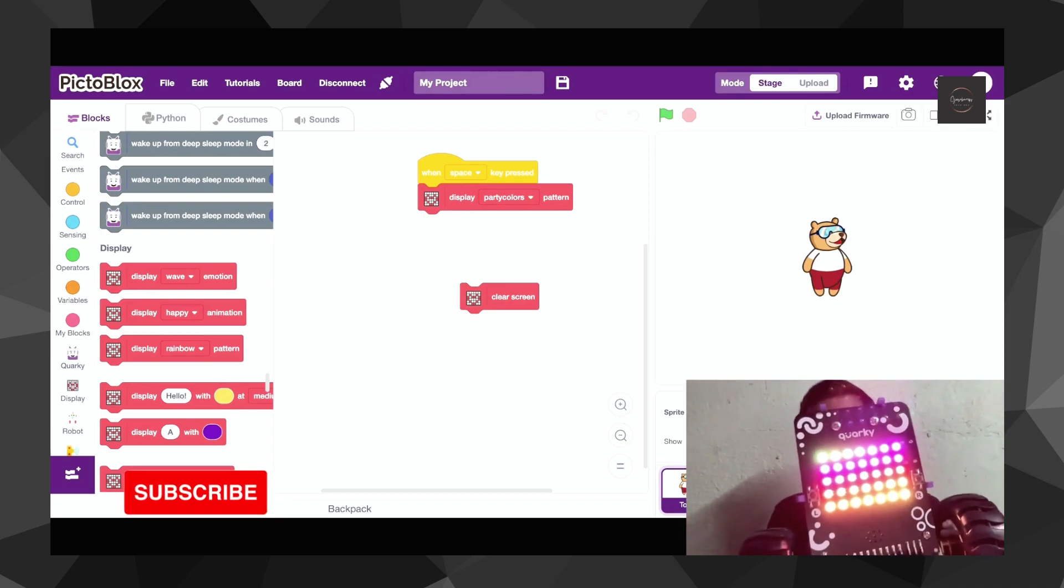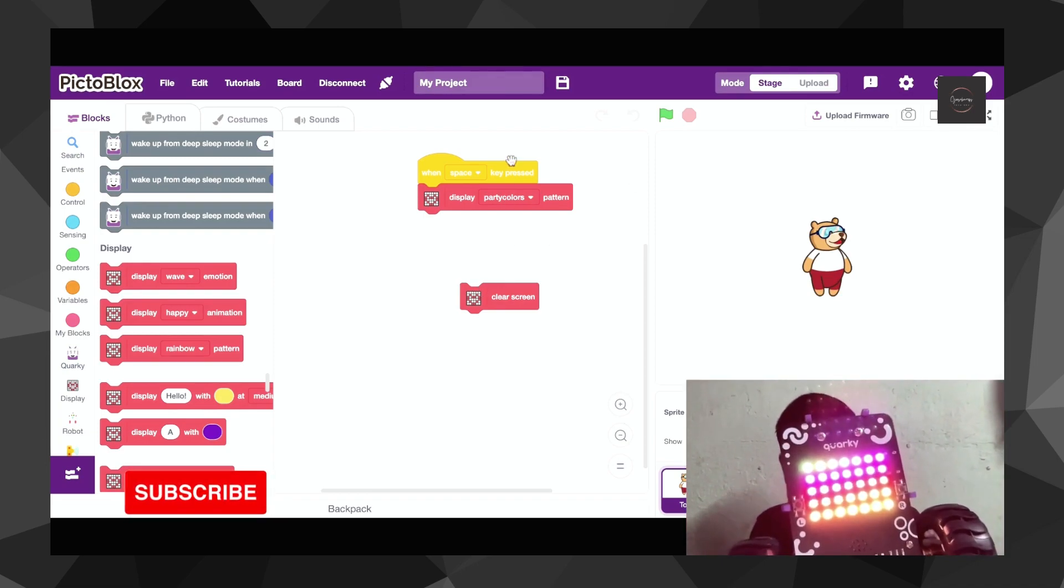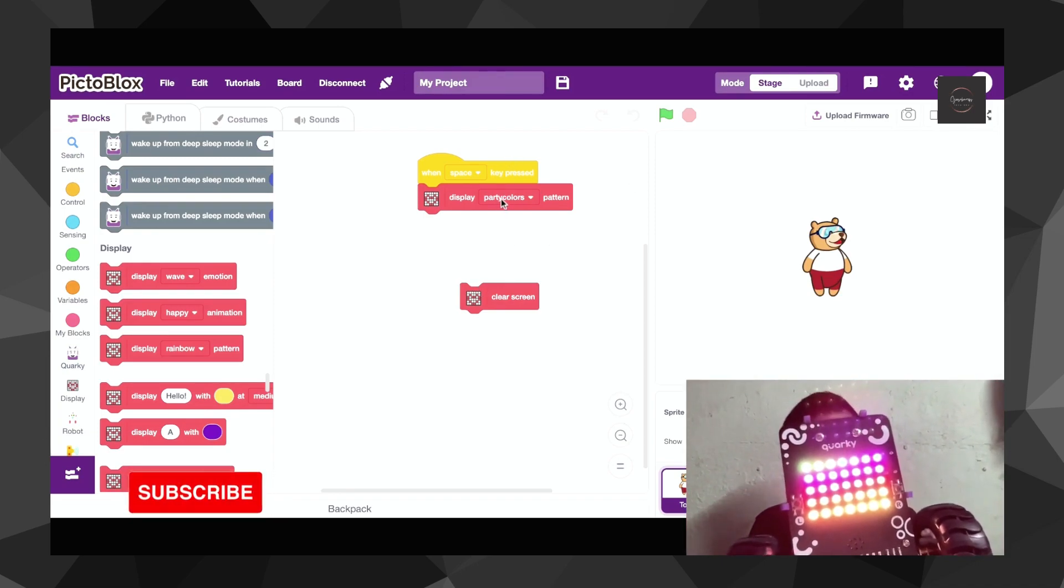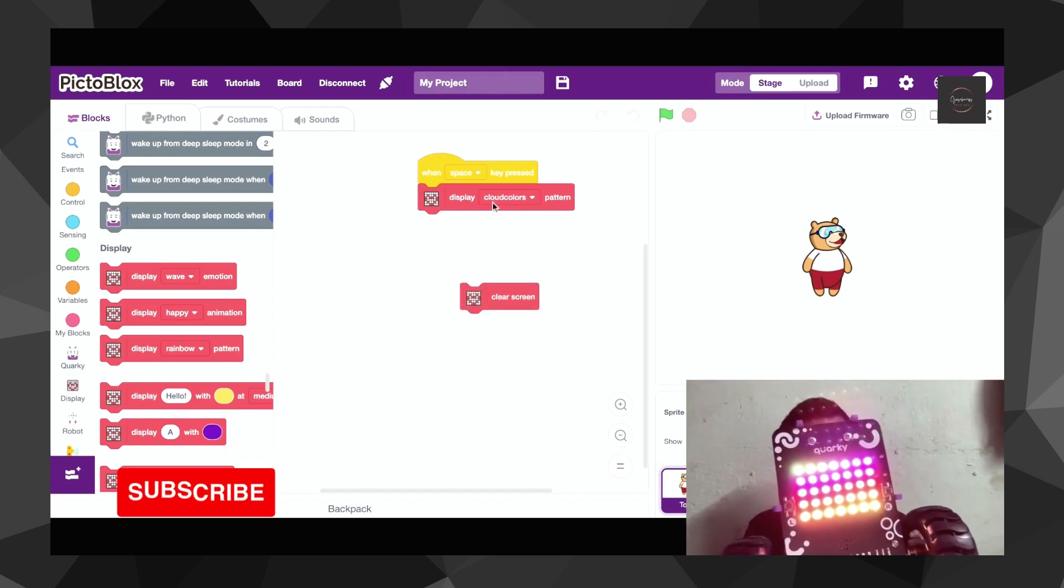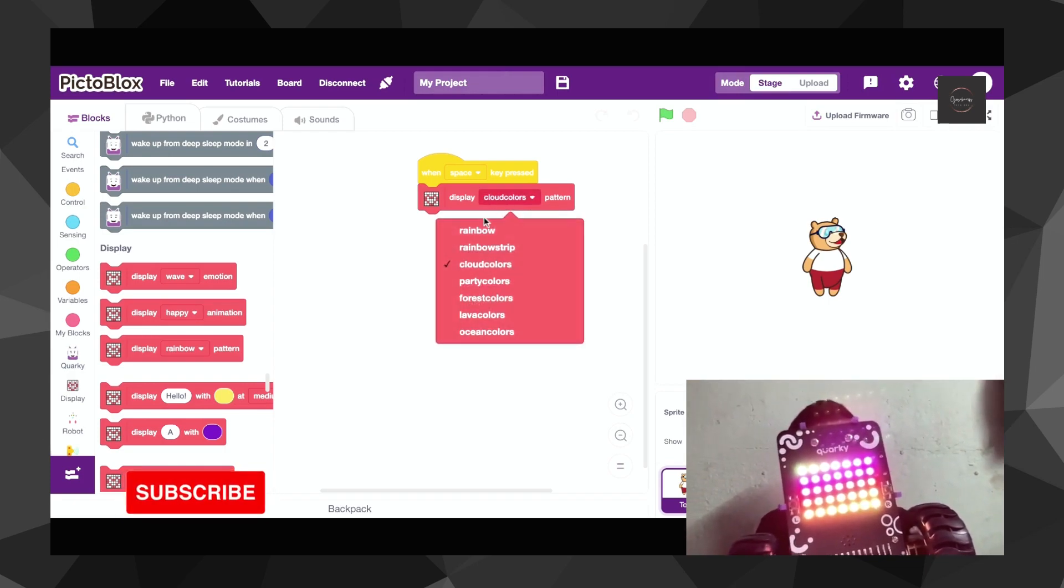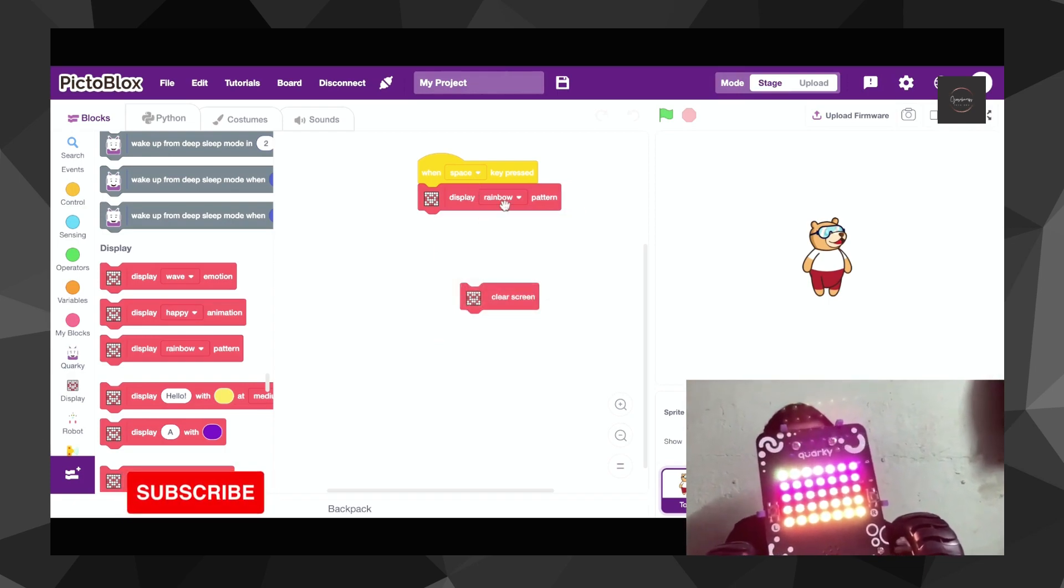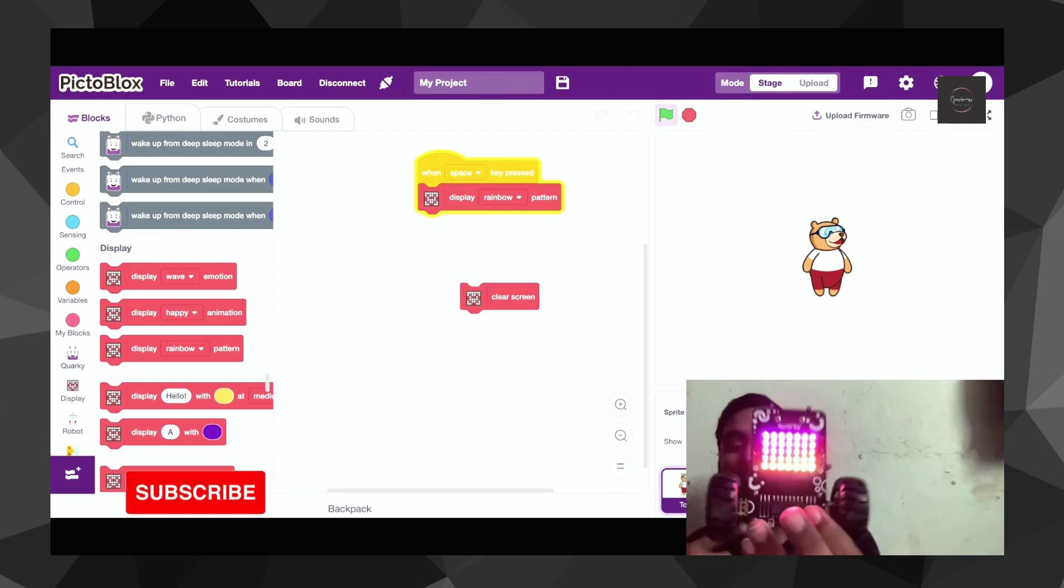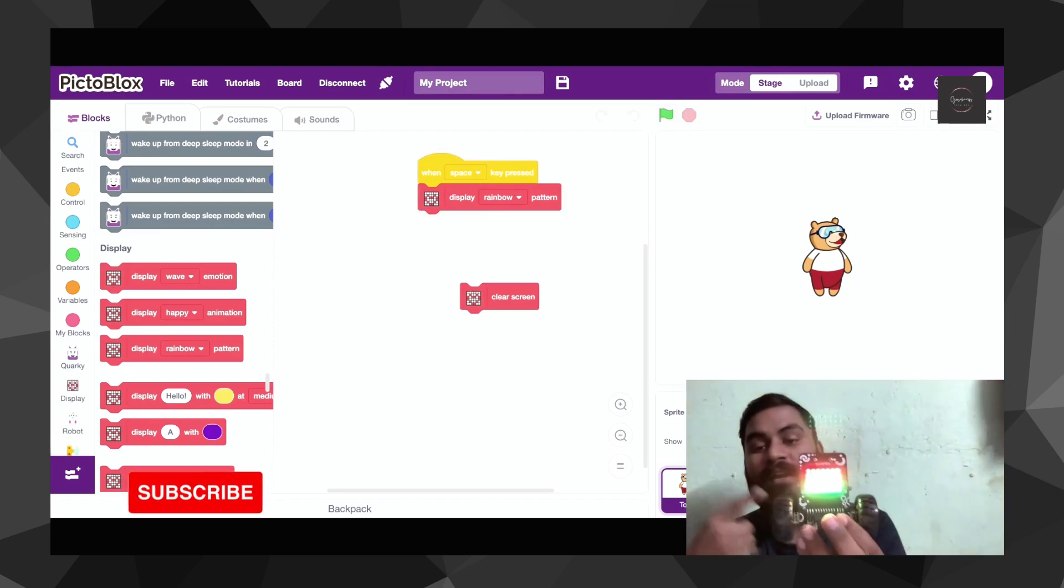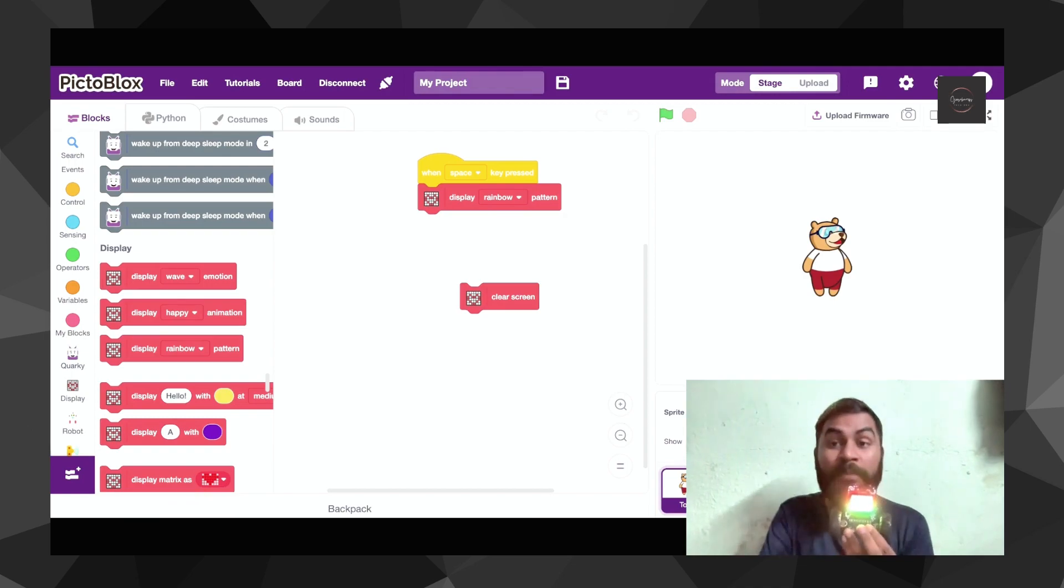Similarly on this basis I'm going to show you different patterns there, as party color, clouds. Let's go for the rainbow, you haven't watched it yet. If I'm clicking on the space bar, this is all about how you can display different patterns on the LED.